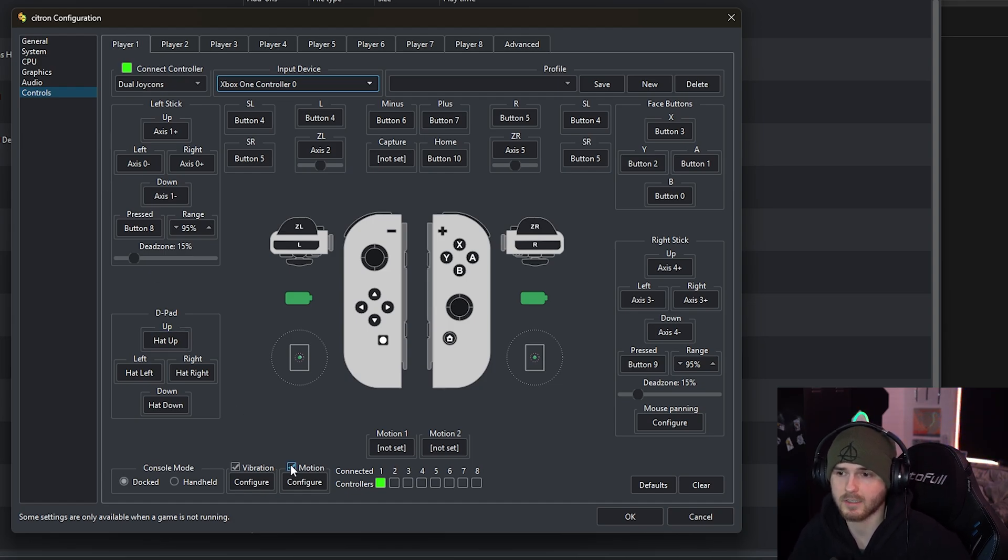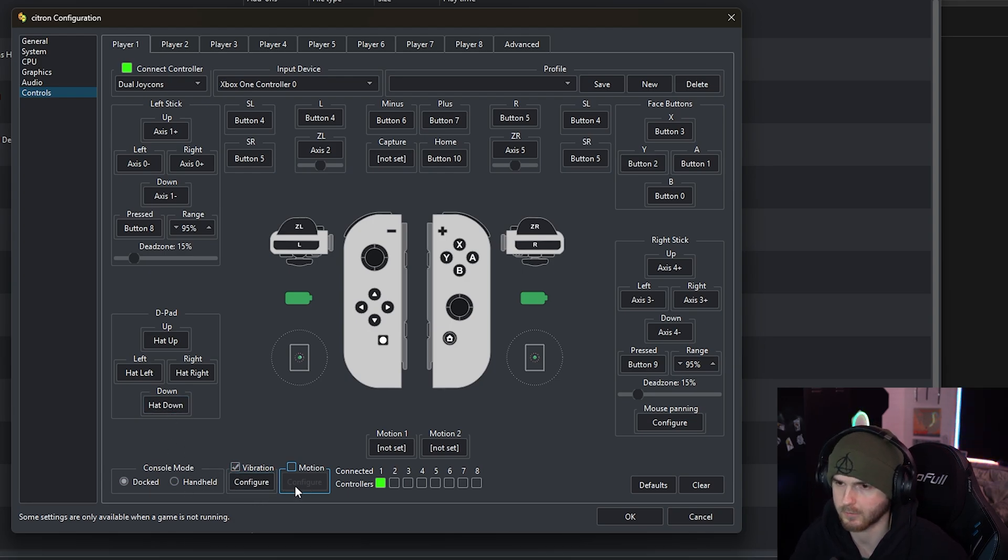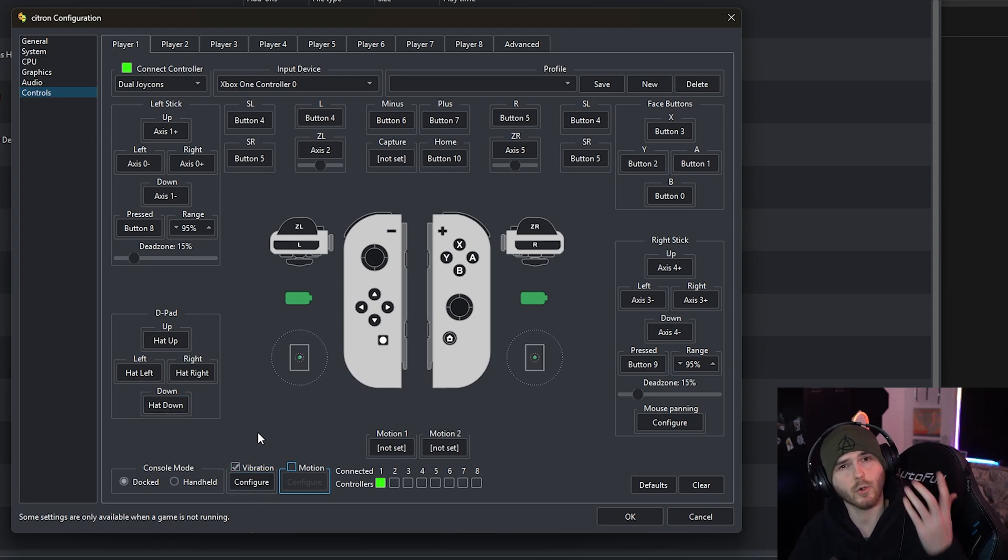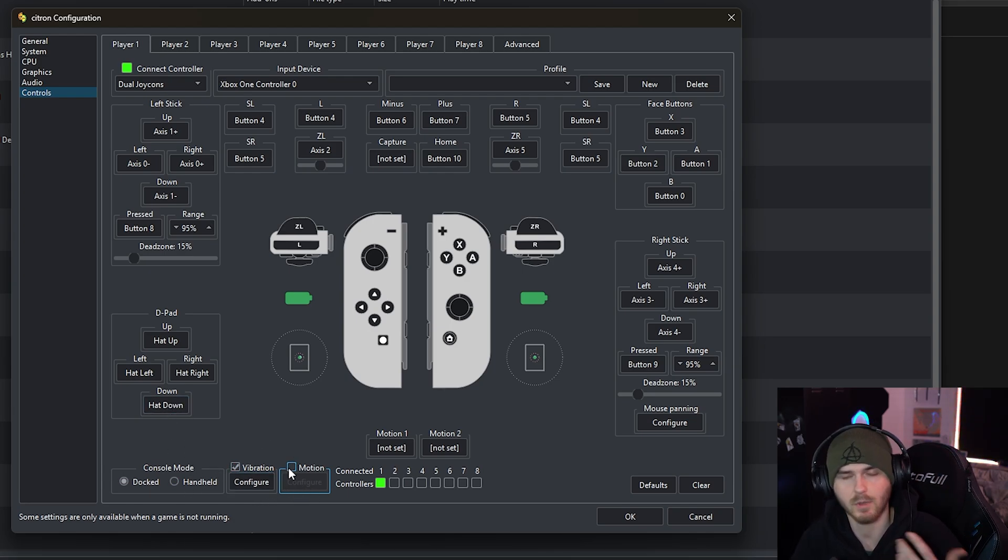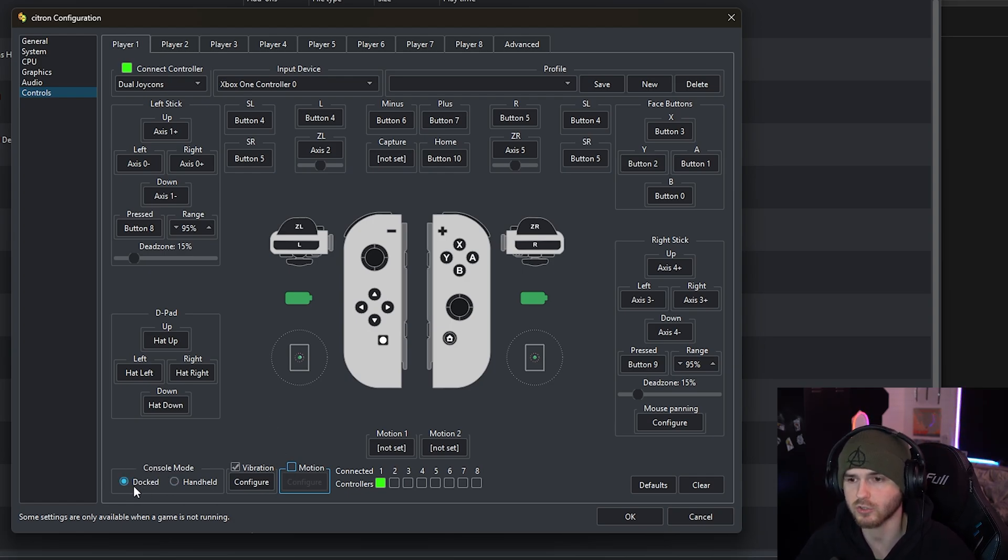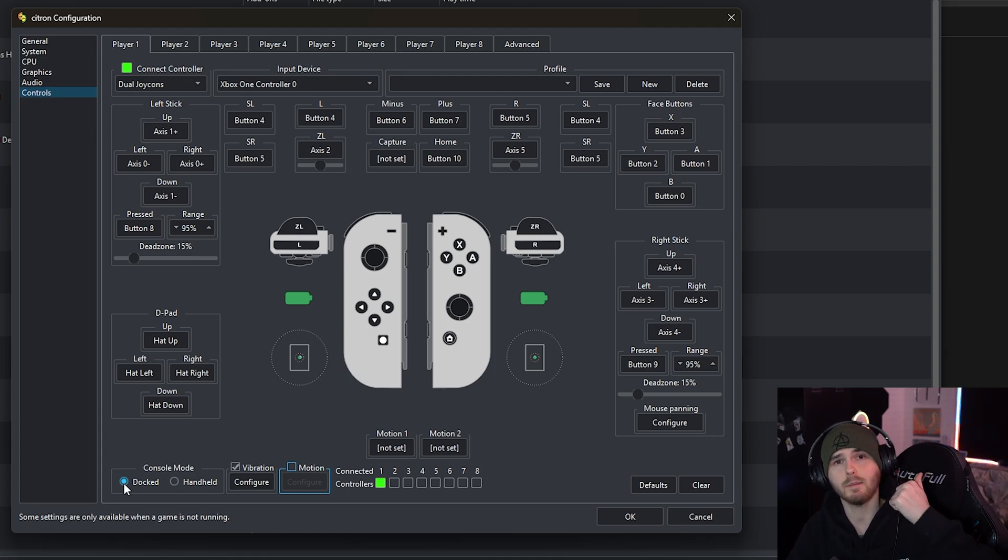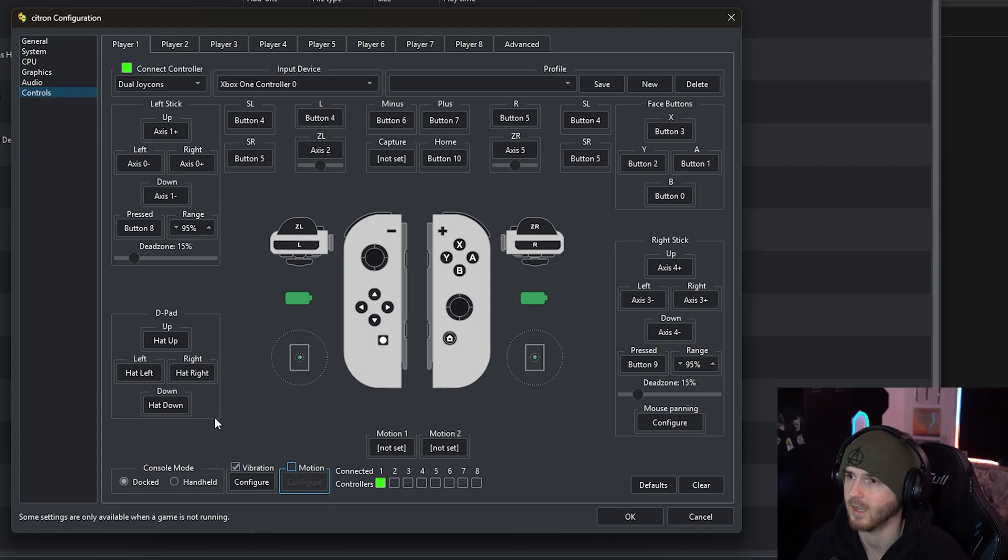Now I'm gonna disable motion and keep vibration enabled. You can disable it, configure both of these if you have a motion on because it has motion in the controller. Now make sure console mode is on docked to get the best performance and the best look to the games.